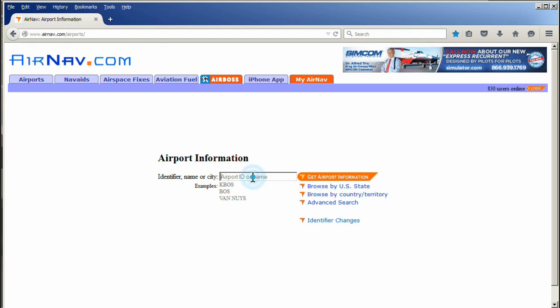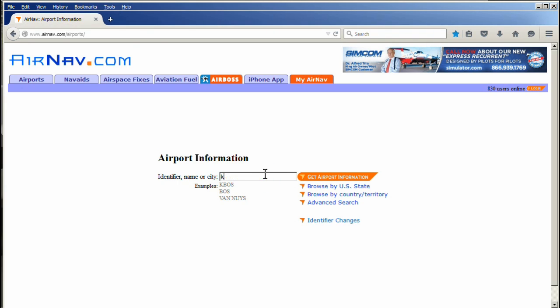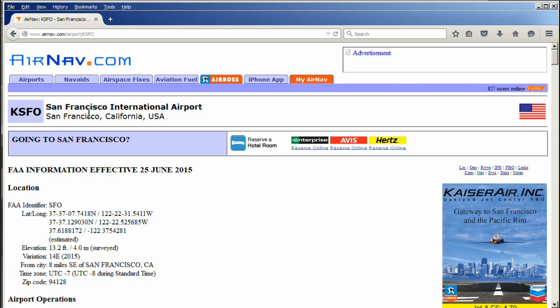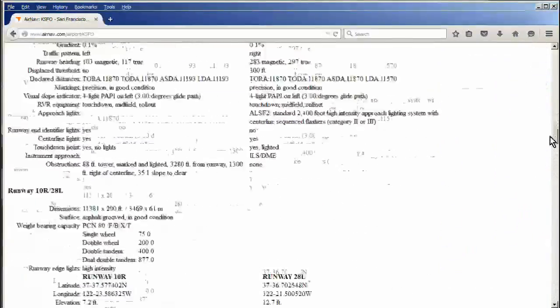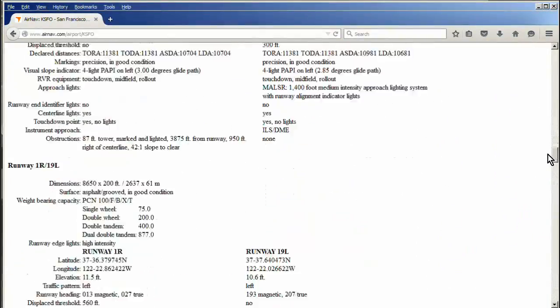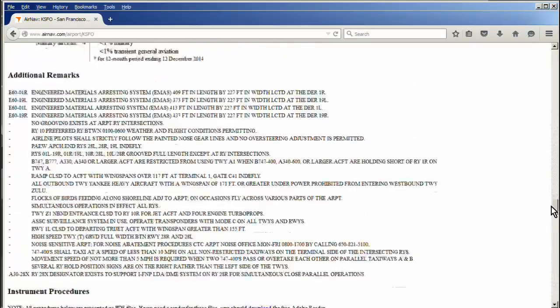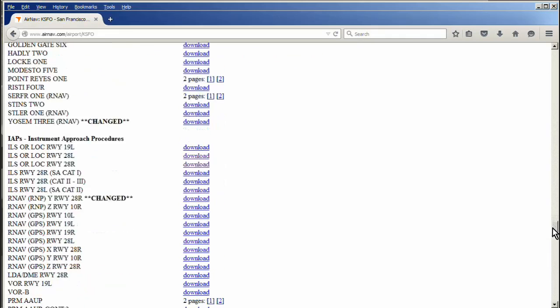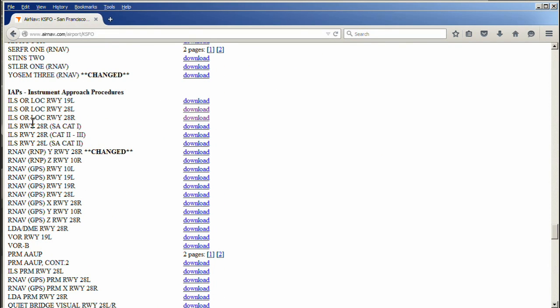We're going to use San Francisco International Runway 28 Right as an example. We go to airnav.com, type in KSFO and hit Find. Here we have San Francisco International Airport KSFO, and if we scroll down to the bottom of the page we find a list of runways and their approach plates.